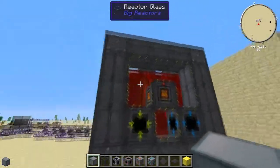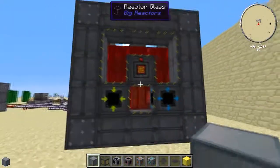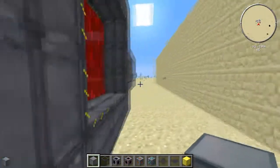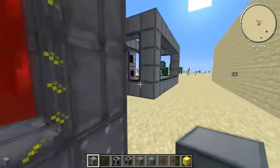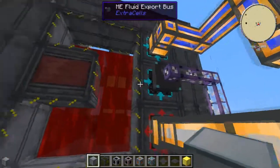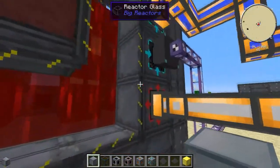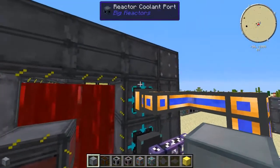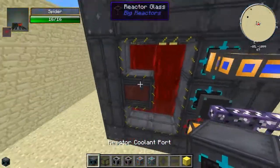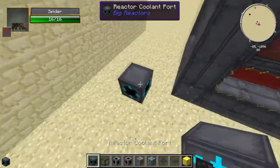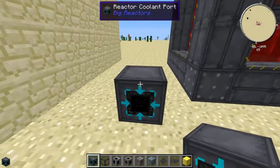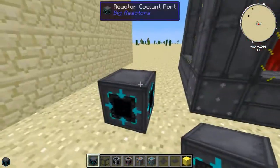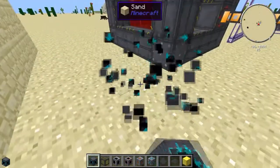Coming over here, you're starting off with your basic passively cooled reactor. There's one major difference though — you need a reactor coolant port, which is one of these things right here. When you add this to your reactor, it makes it an actively cooled reactor.